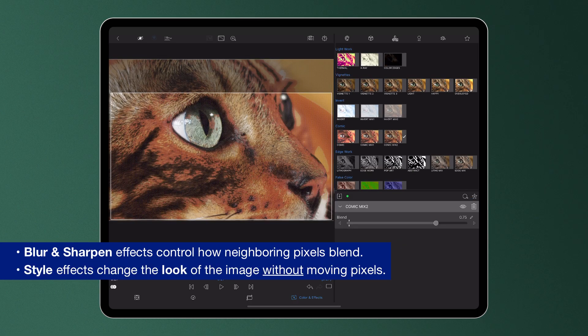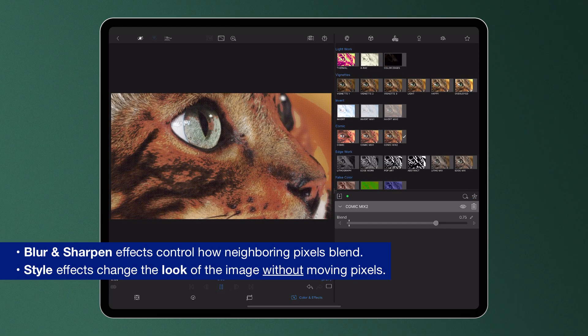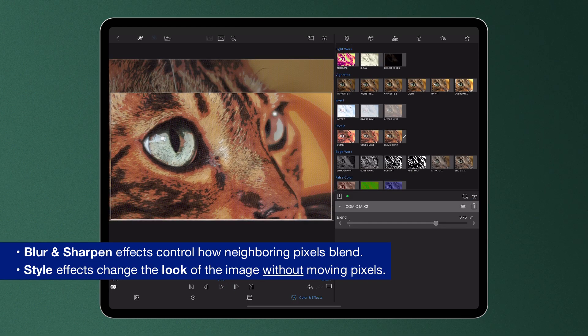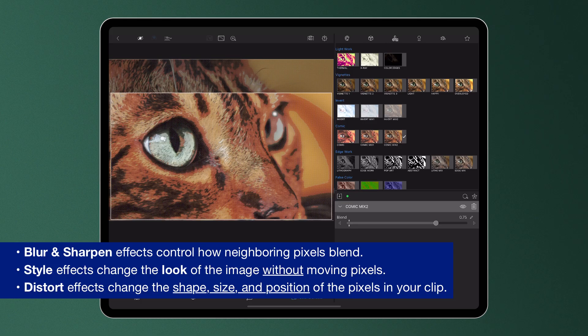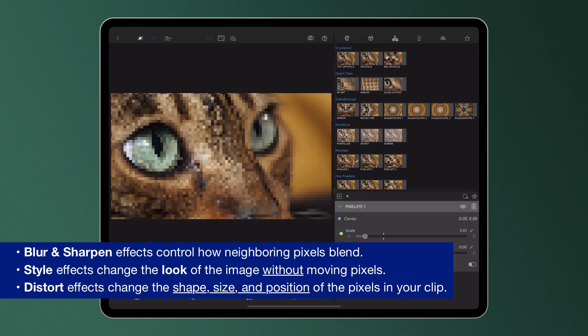Style effects change the look of the image without moving pixels, whereas distort effects change the shape, size and position of the pixels in your clip.